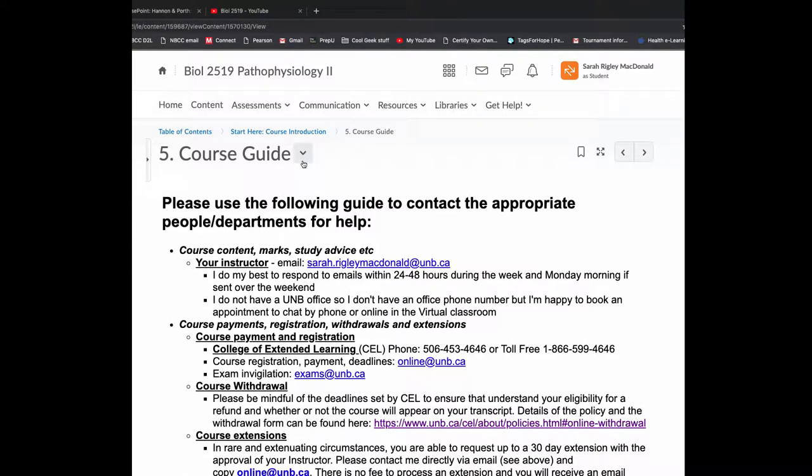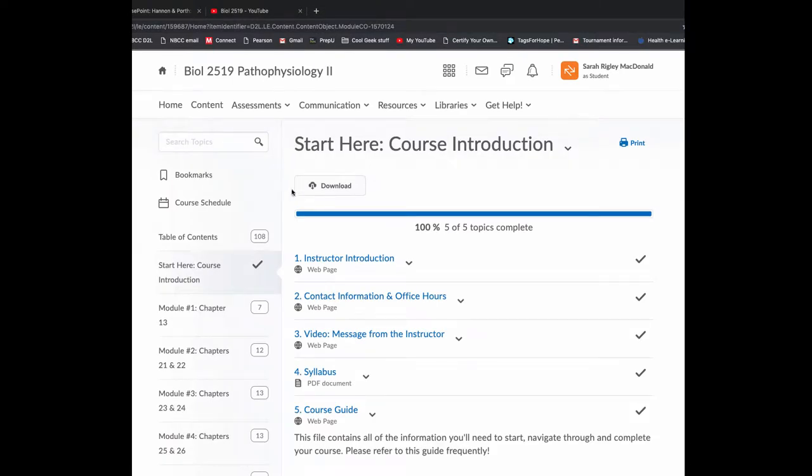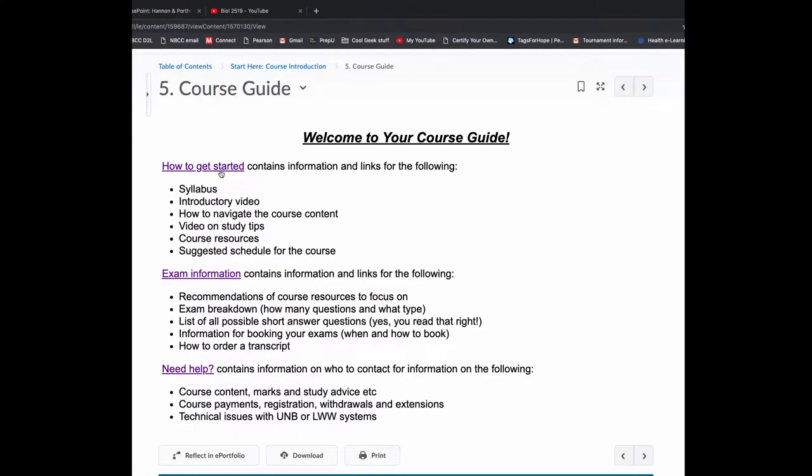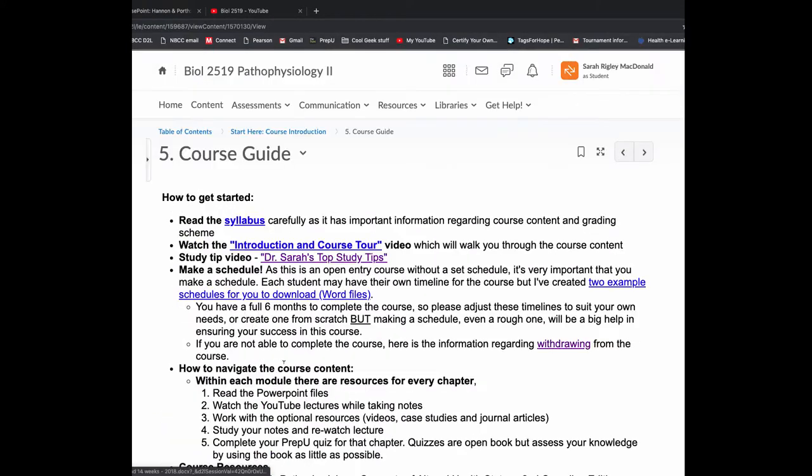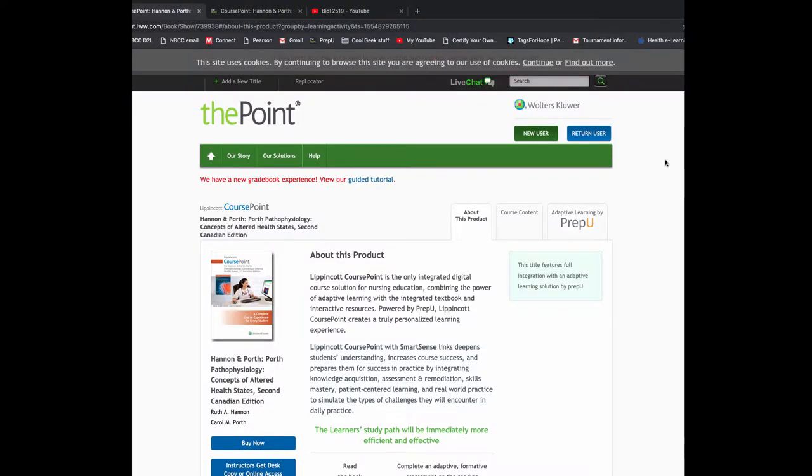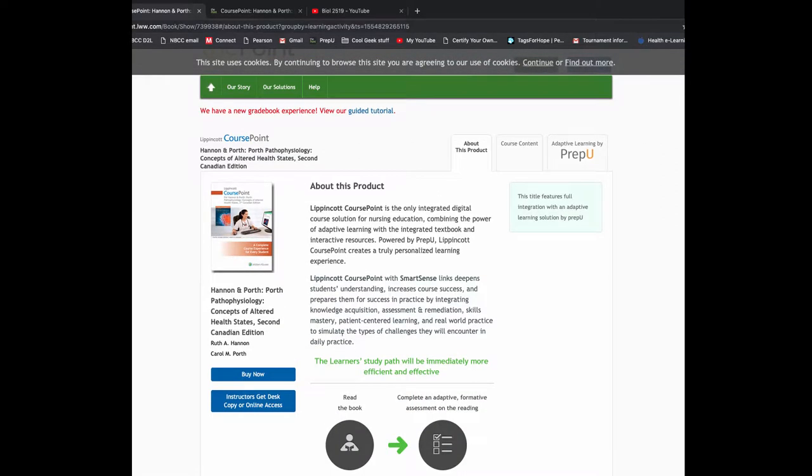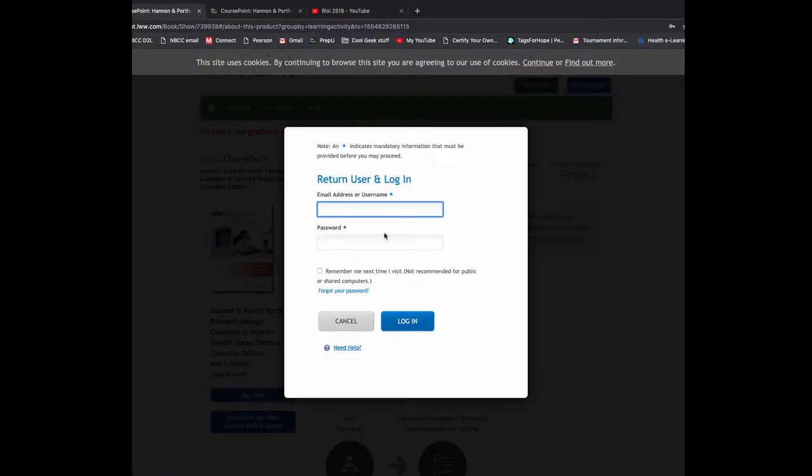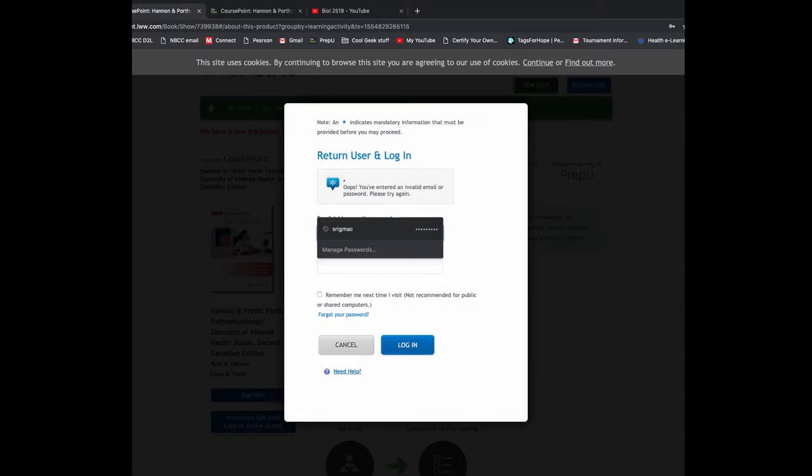What I'm going to do now is back up a little bit. I'm going to log into our textbook. So now I'm at the point. This is the page you're going to come to when you click that link. You'll be clicking the Buy Now link down here if you're not purchasing the hard copy from the bookstore. When you are done logging in, you'll click Return User.